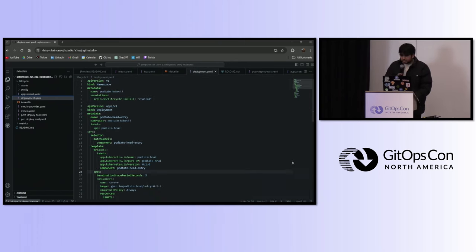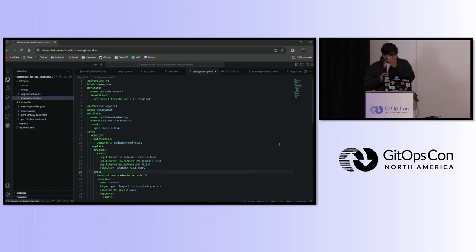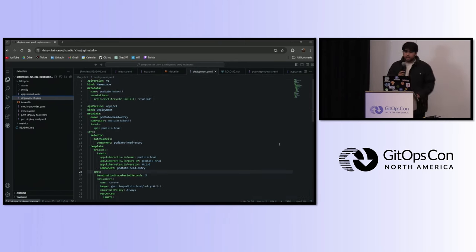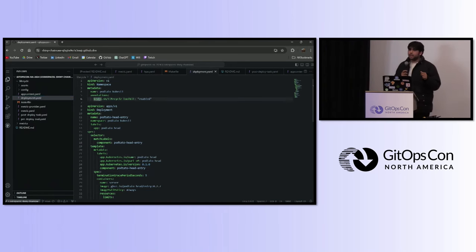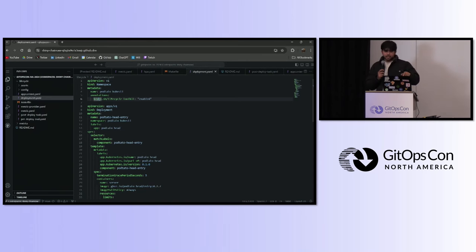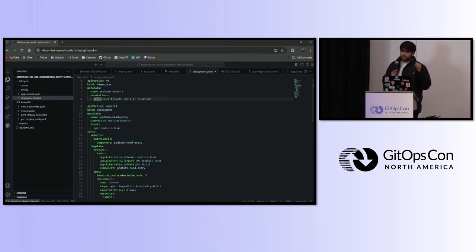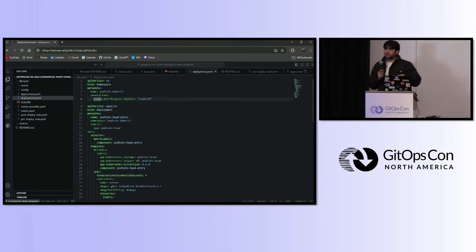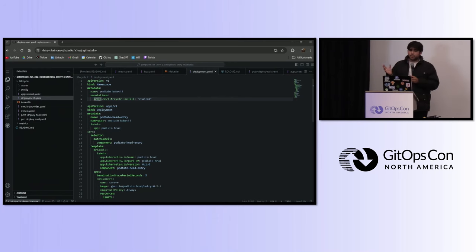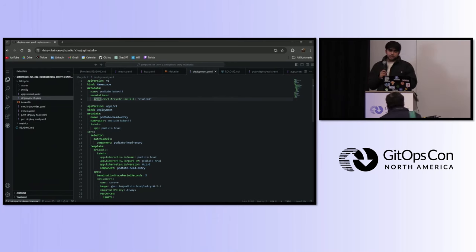Here I have a basic potato head application. The first thing: where is your application going to live? Inside a namespace. What you want to do is define this annotation to enable Keptn inside this namespace. Keptn is going to watch every deployment being made in this namespace.